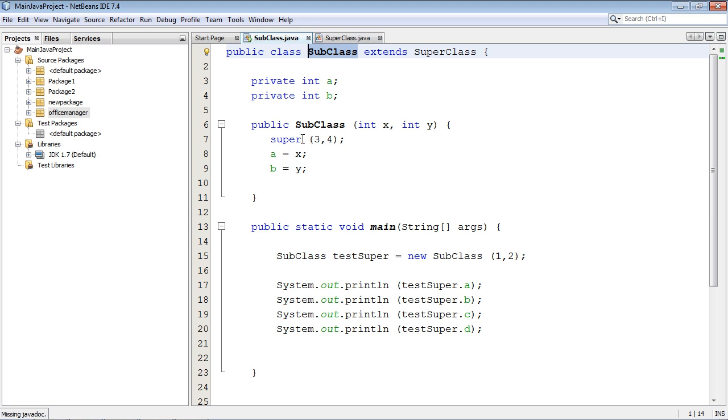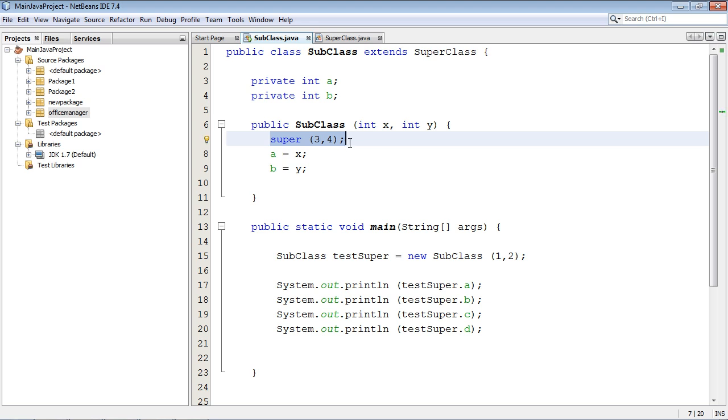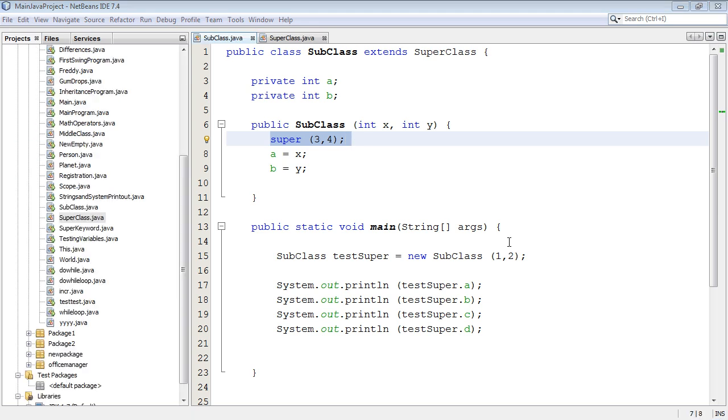We come down here and we're going to invoke the super's constructor first. Whether we do that or not, the super constructor always goes first. That's the point I want to make here, and that is very critical that you understand that point. The superclass's constructor always constructs the superclass first, and then the subclass constructor will do his work to build the subclass, and then they both get merged into the object.